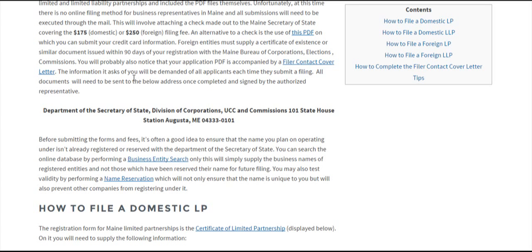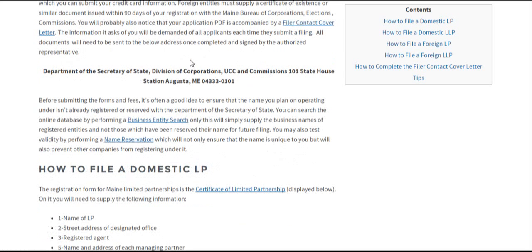You'll also need to fill out a filer contact cover letter. If you click here, it'll bring you to our brief tutorial. After all these things have been completed, you can send in your filing to this address and that'll complete it.